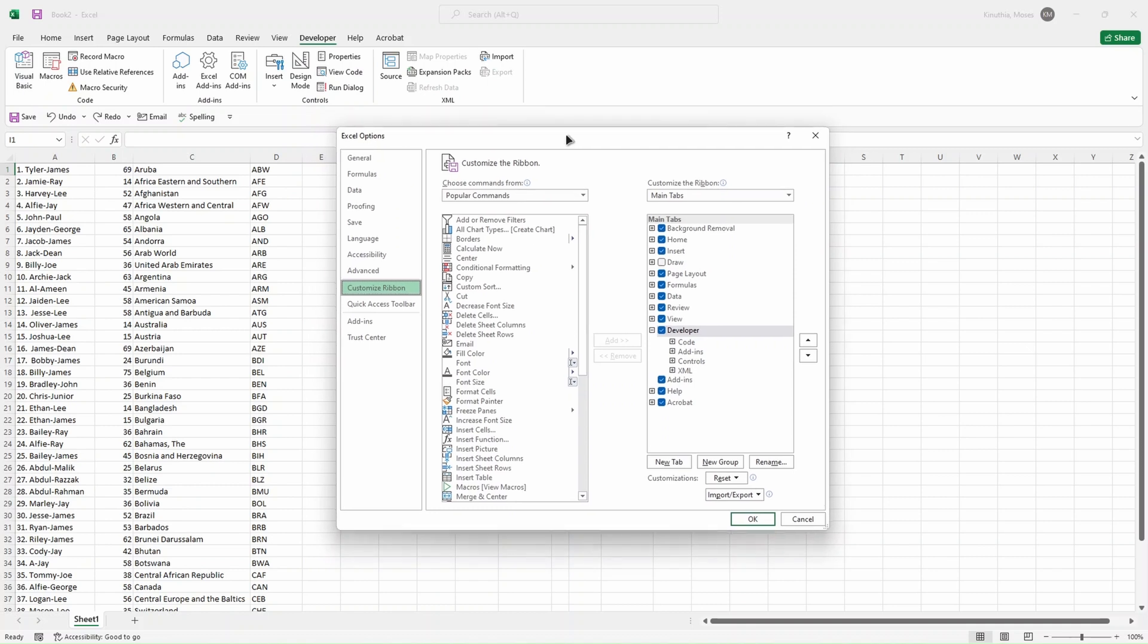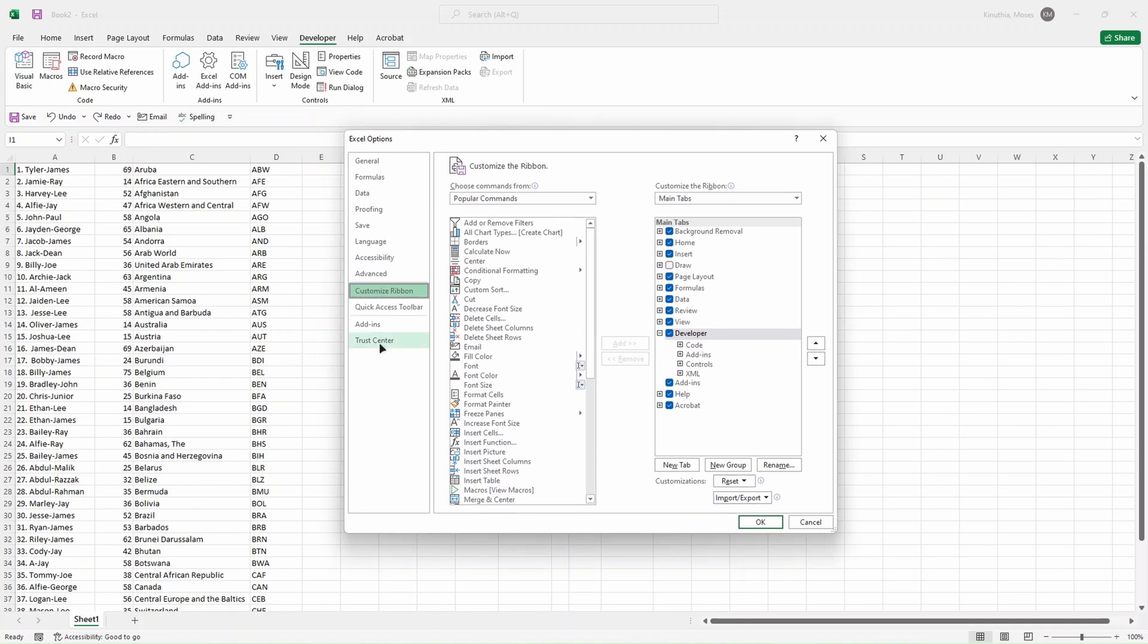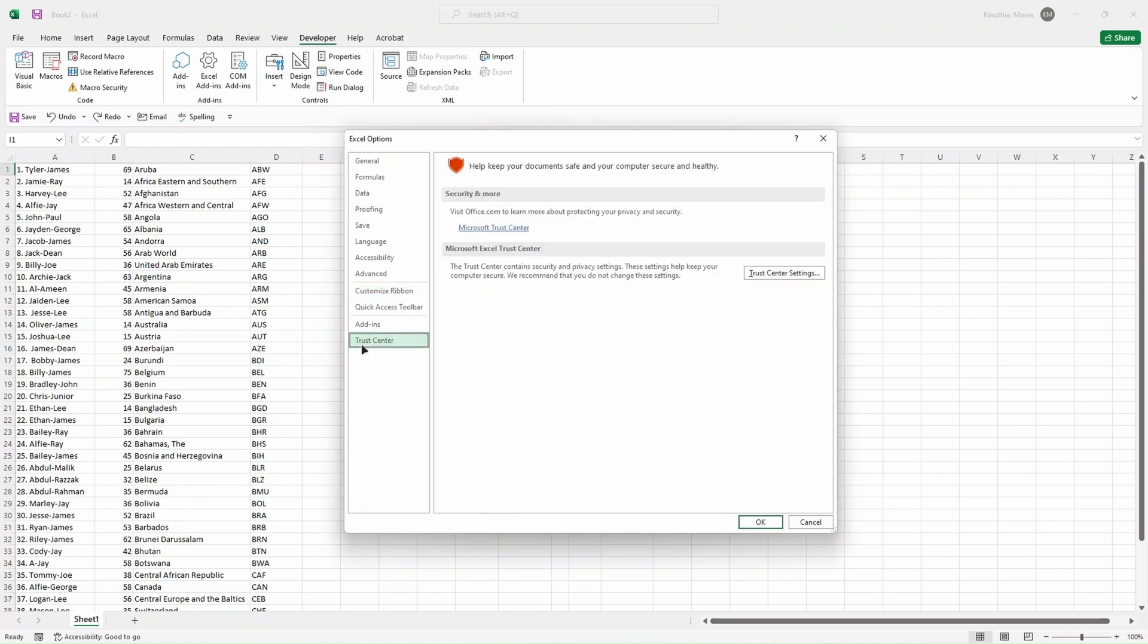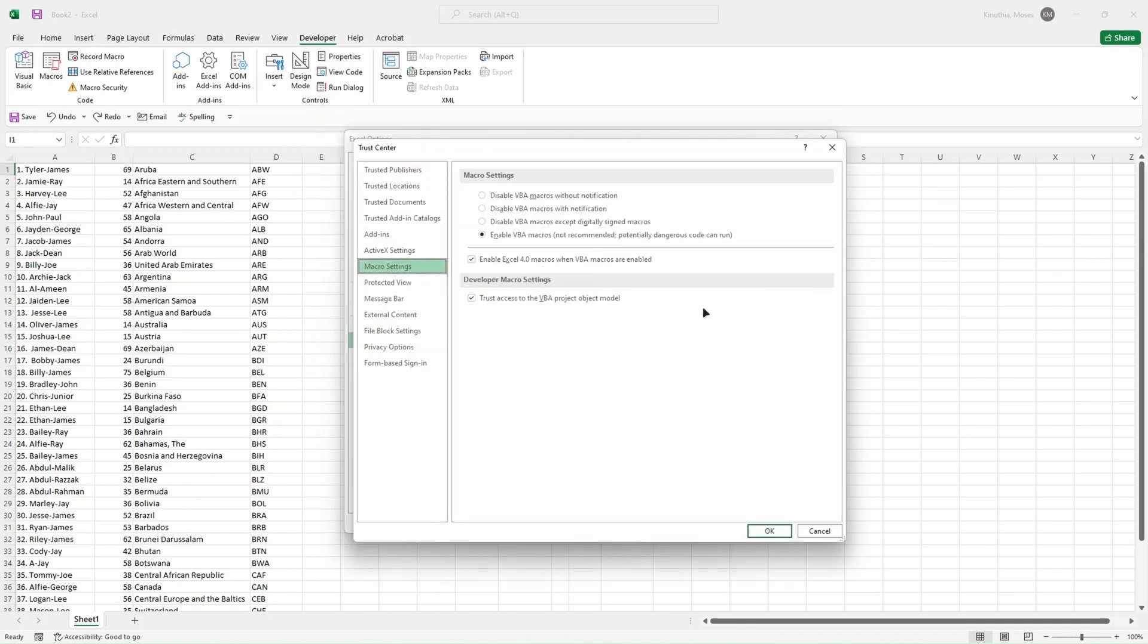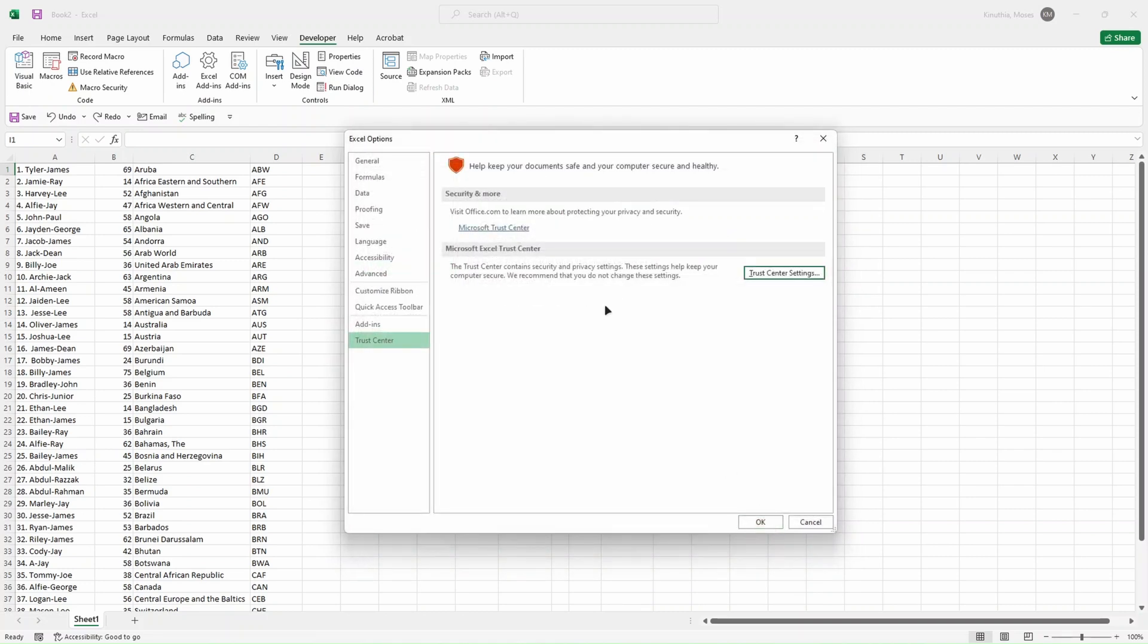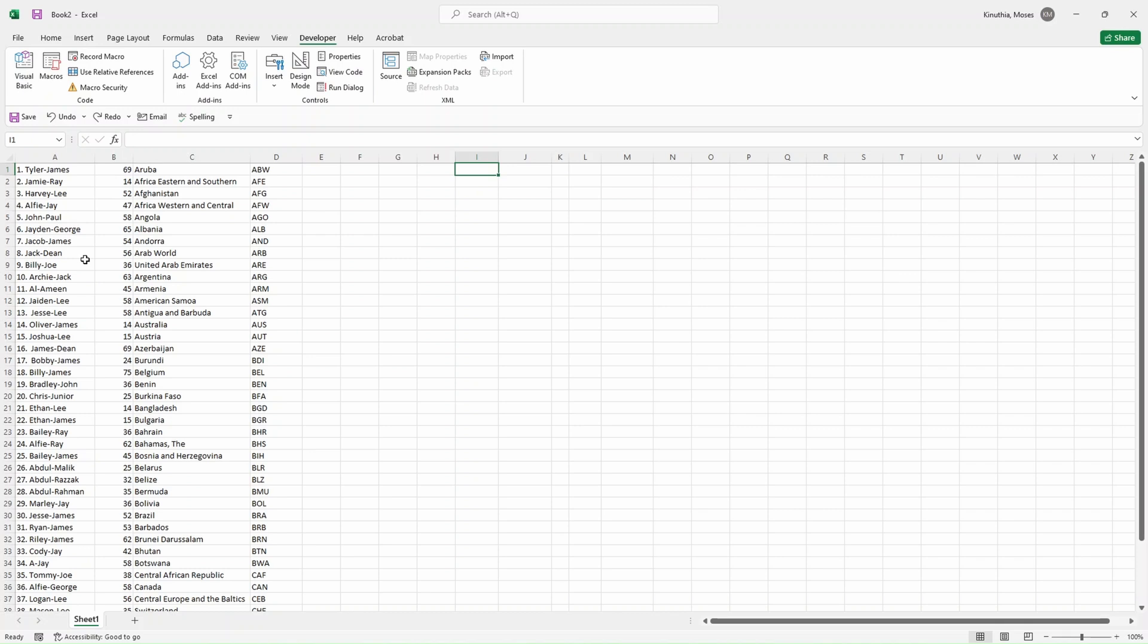That's not enough for you to run macros. You'll have to enable macros in Trust Center. So you click on Trust Center, then Trust Center Settings, then you enable VBA macros and you're good to go. You click on OK.